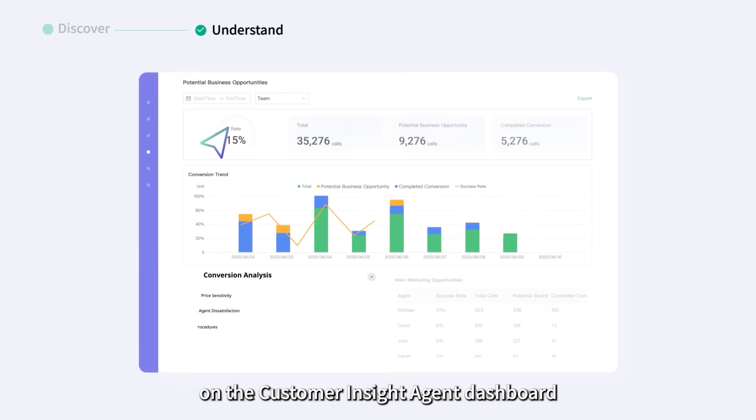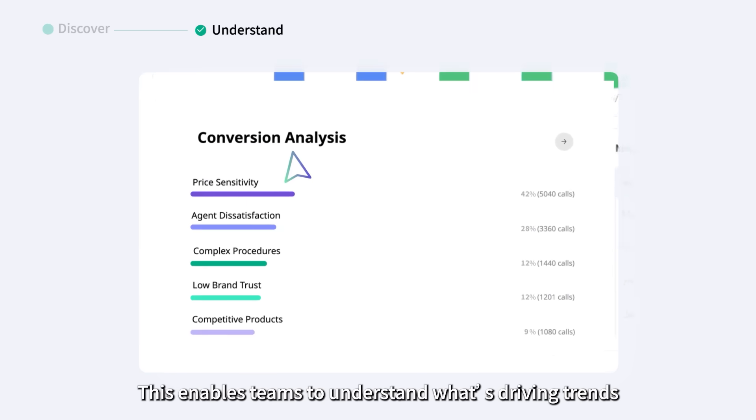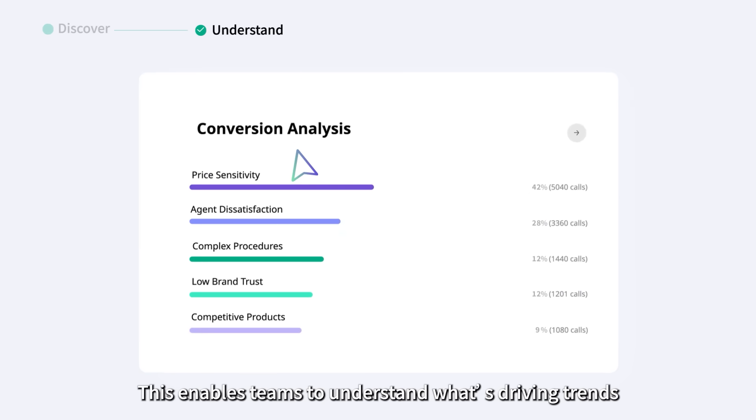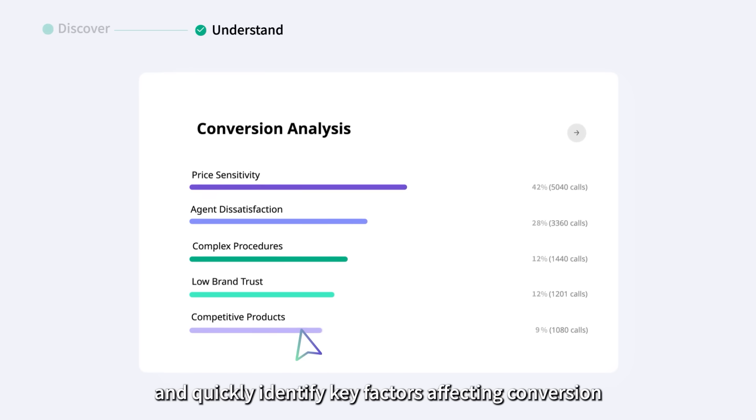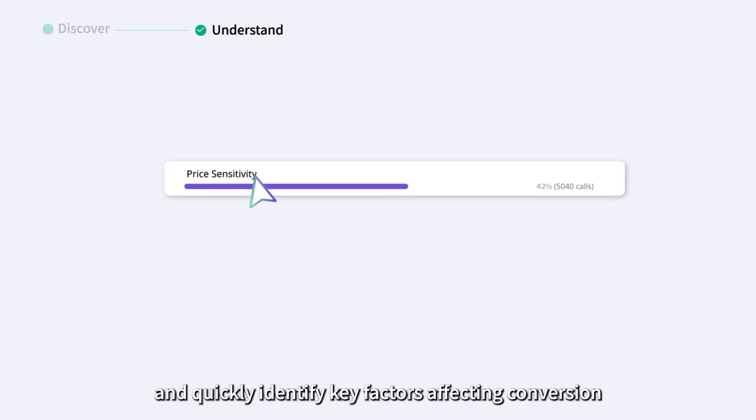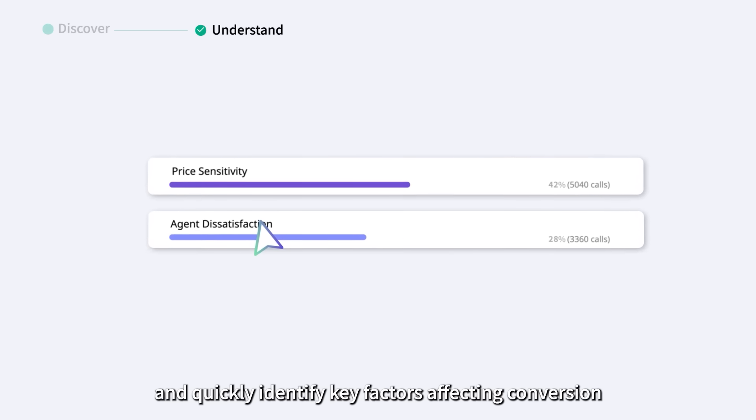On the Customer Insight Agent dashboard, this enables teams to understand what's driving trends and quickly identify key factors affecting conversion.